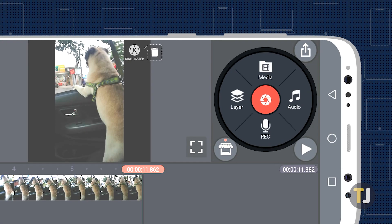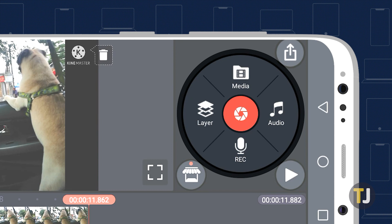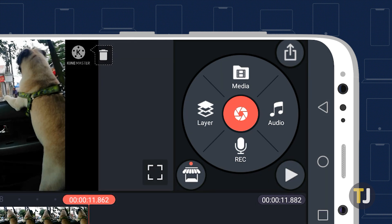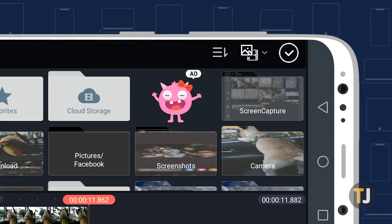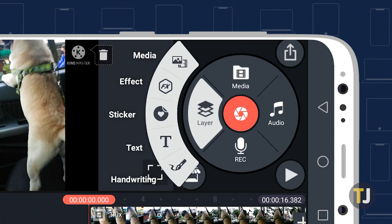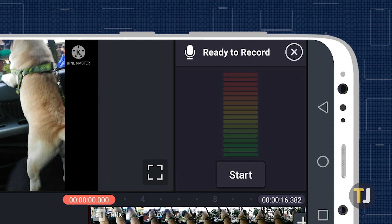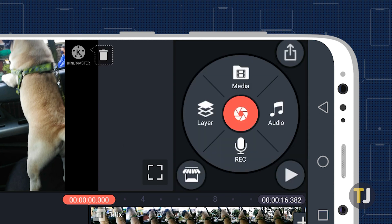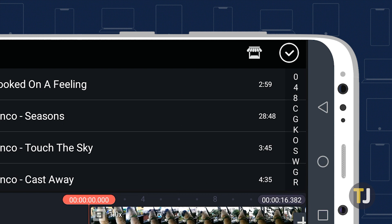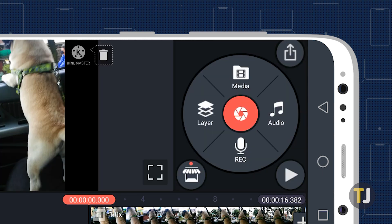KineMaster uses several basic controls and tools for editing your video, including media, layers, audio, and voice. Media lets you import files to add, while layers lets you add effects, stickers, text, and handwriting on top of your content. Record, as the name suggests, allows you to record your own voice to add to the video, and audio lets you import audio files that you have saved on your phone.